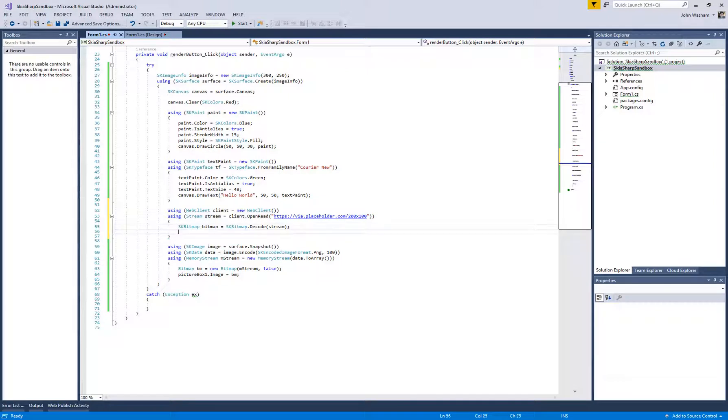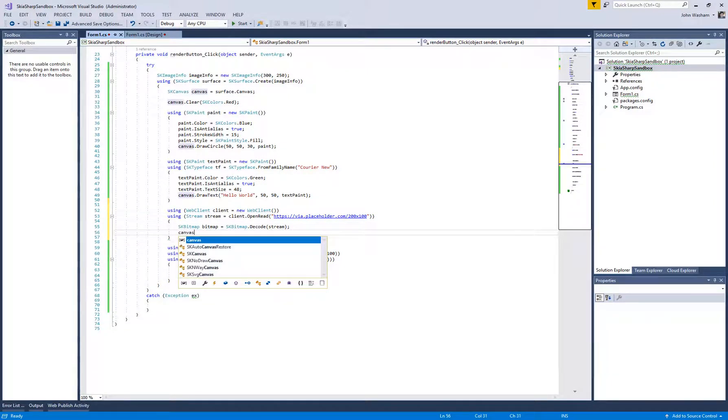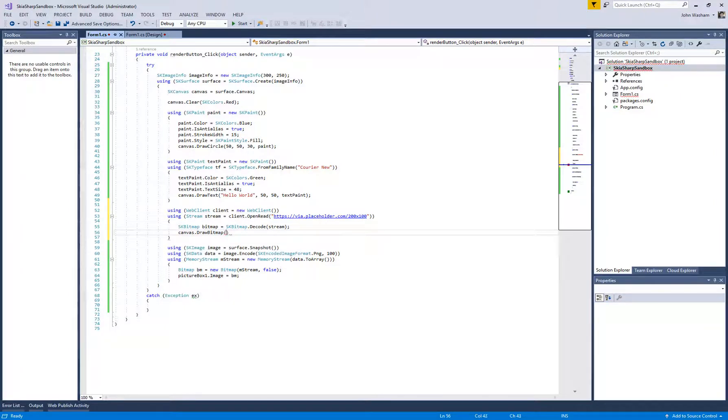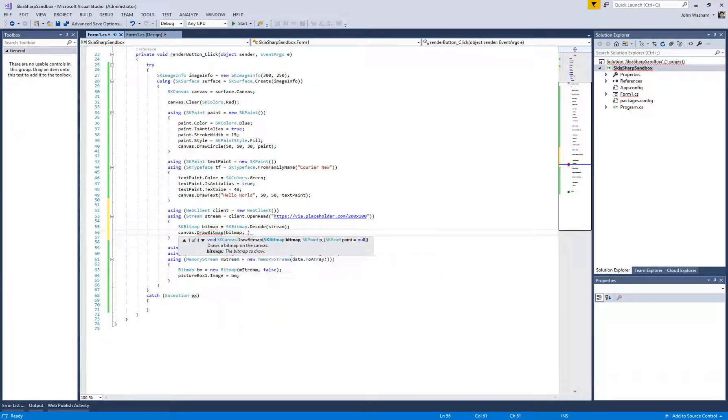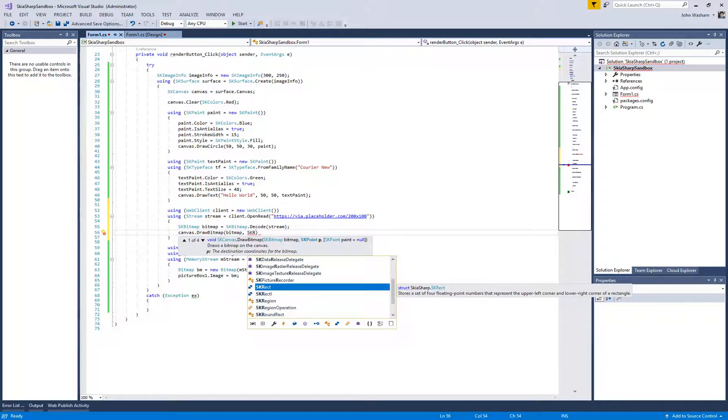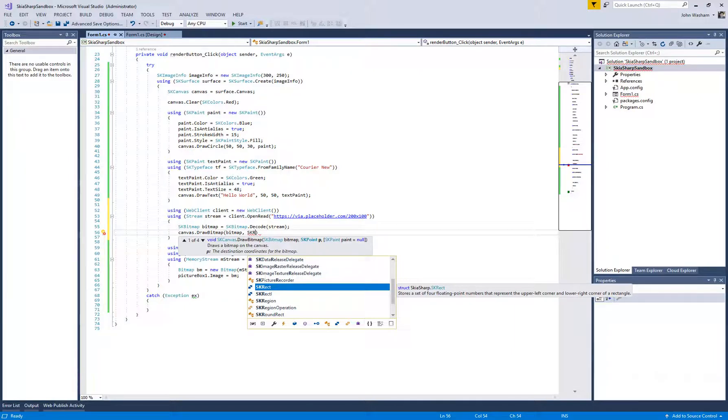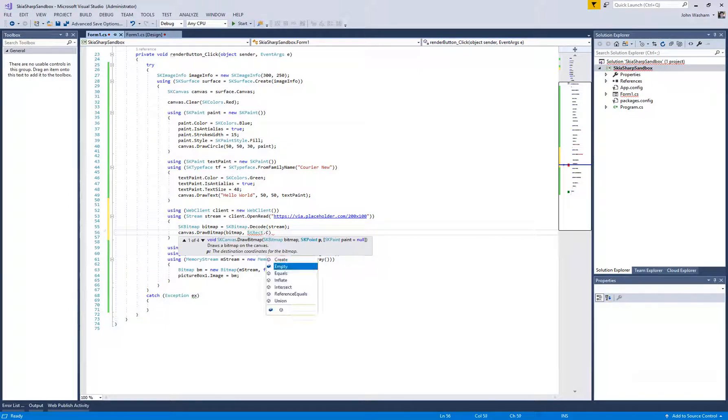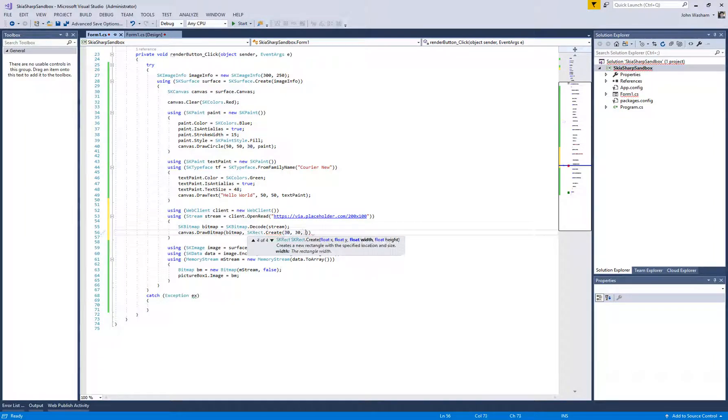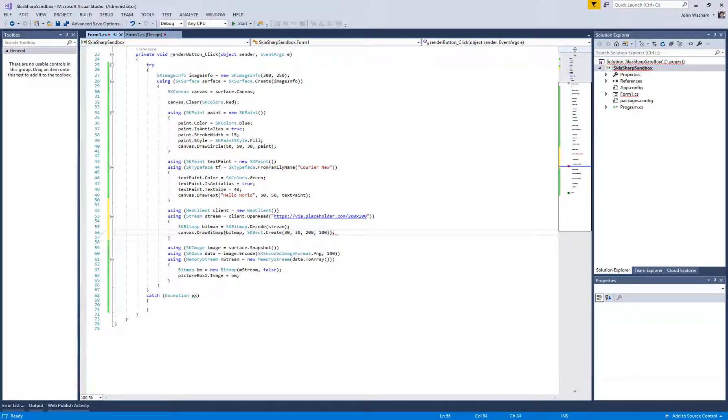Okay, so now we've got the bitmap. And then what you can do is you can take the canvas that you already have, and we want to draw the bitmap onto that. So let's give it a bitmap. We want to give it a, so we can define where it's going to go and how wide and how tall it's going to be on our canvas. So if you do SK for rectangle, let's create a new one. Let's put it at XY, it'll be 30, 30. And then, as you can see, the width of that is 200, the height is 100, and there you go. That is now going to draw that image we've downloaded onto our canvas.